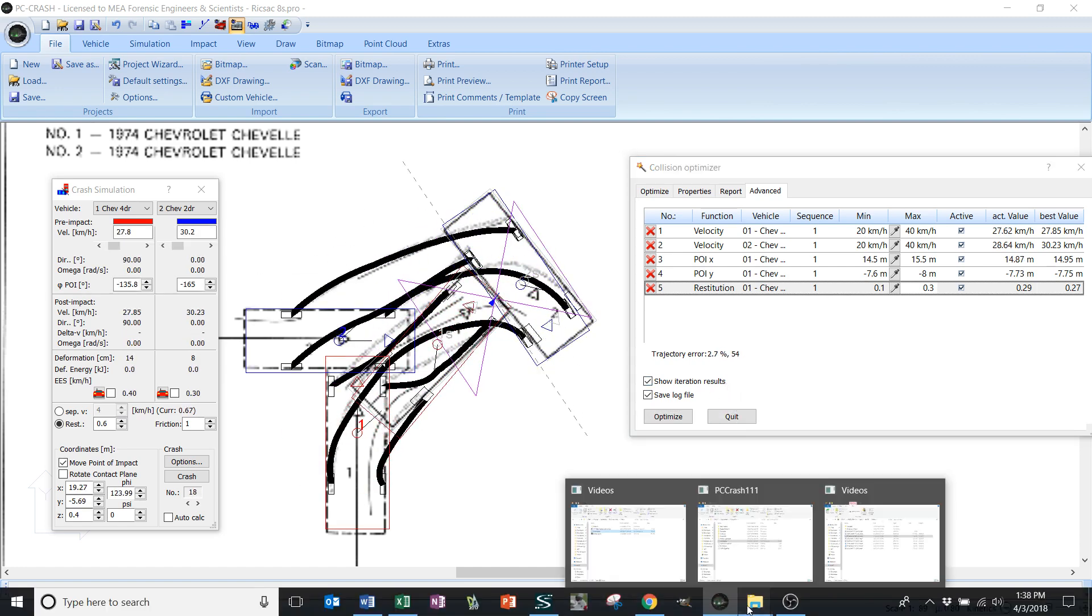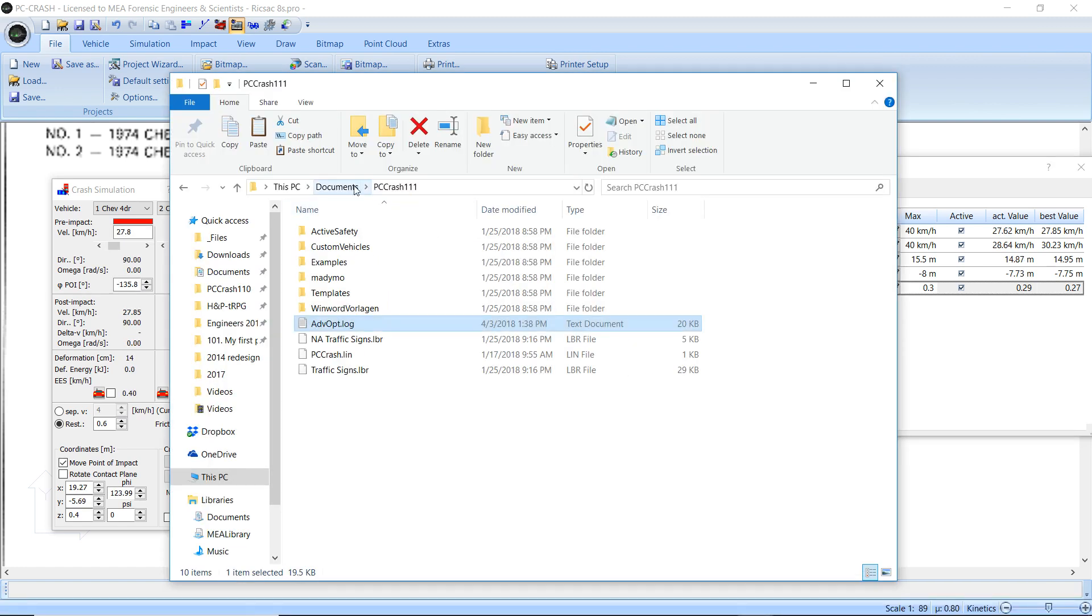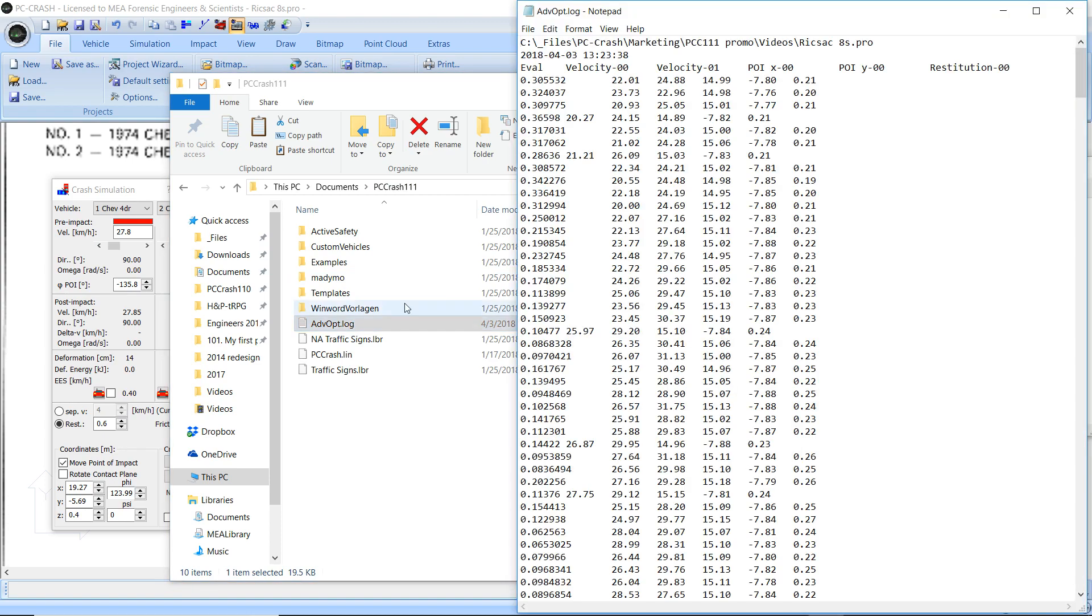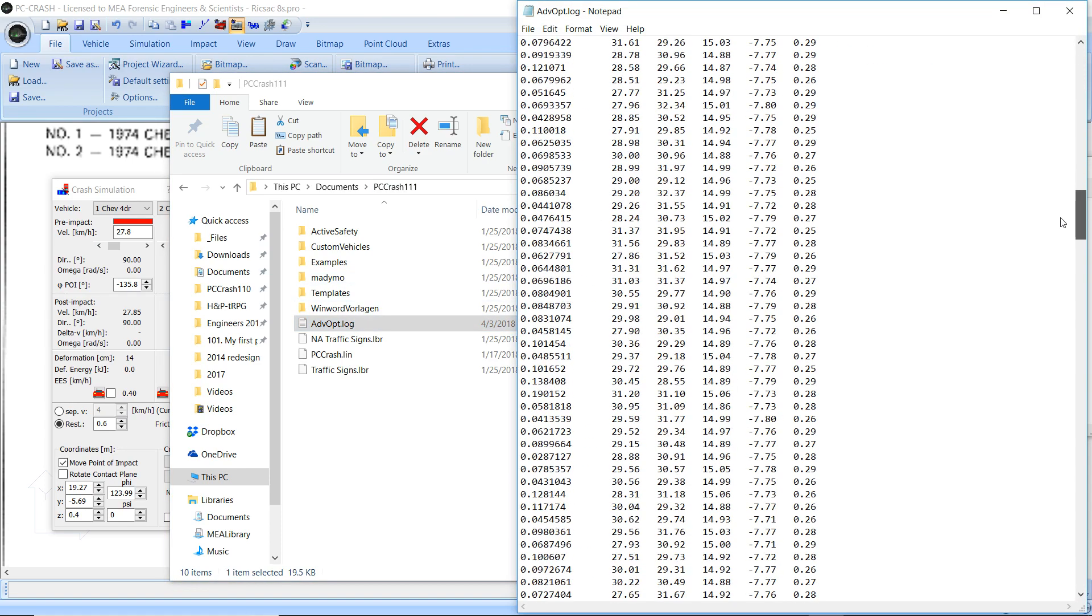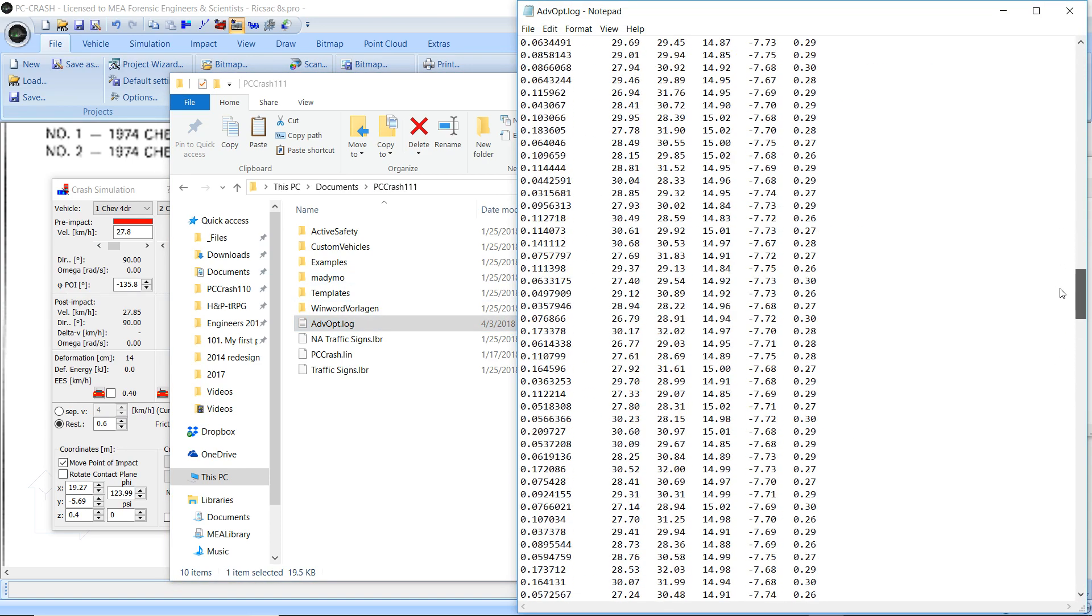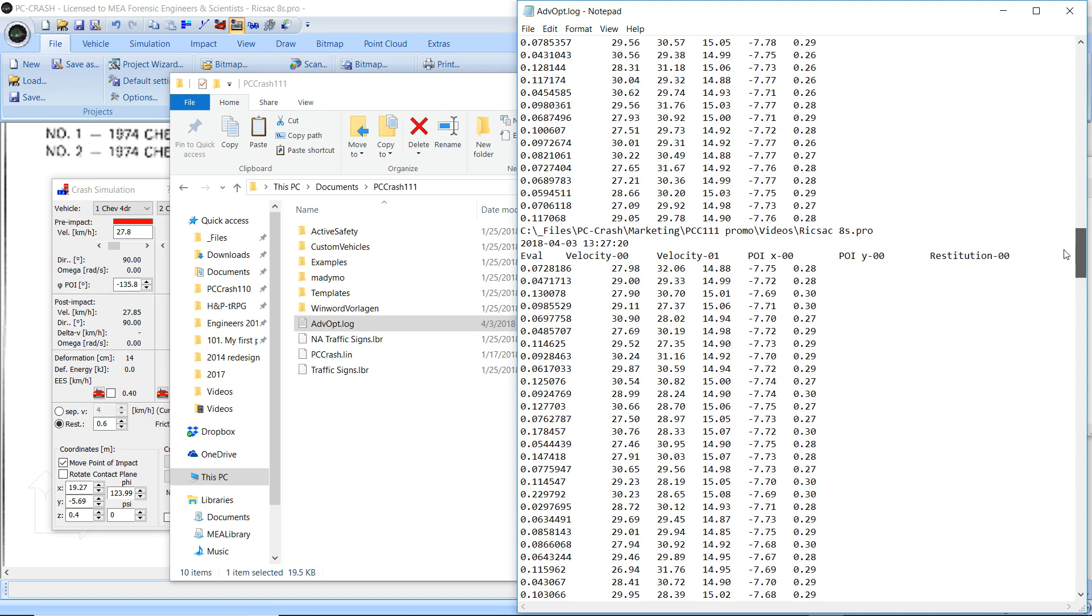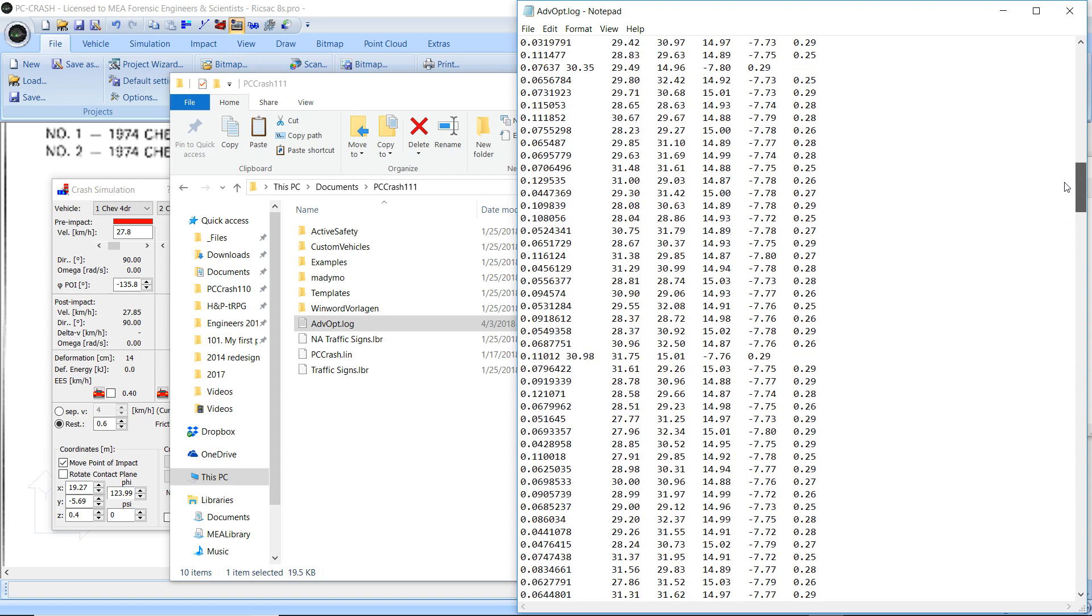If I look at my Documents PC Crash 11.1 folder, I've got this AdvancedOp.log file which has all the iterations I've run. You see there's a gap here